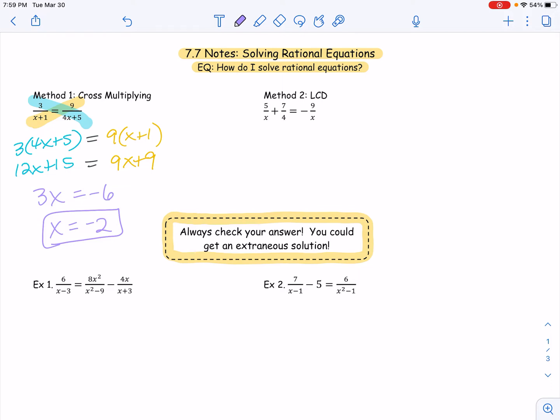This is my final answer. However, we are still going to have to check for extraneous solutions. Most of the time your extraneous solutions are going to be your excluded values. Because we're working with rational equations, there's always going to be a denominator. For example, in this problem, if we got x to be negative one, we know that would have been an extraneous solution, because that is an excluded value that's going to make the denominator zero, which means the fraction is undefined — or if we would have gotten something like negative five over four. So that's cross multiplying, which hopefully should be pretty familiar to you.